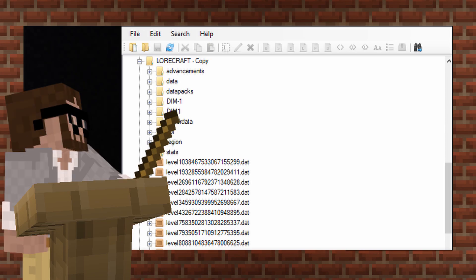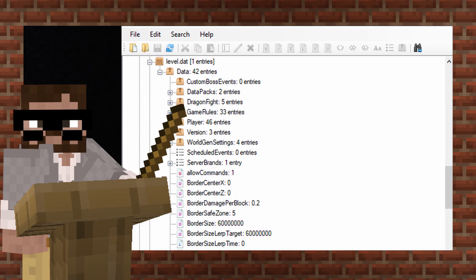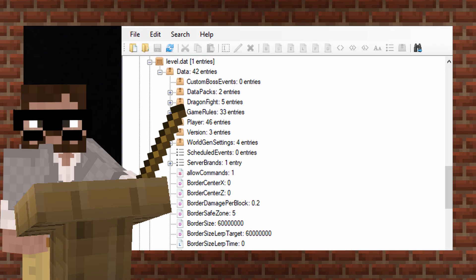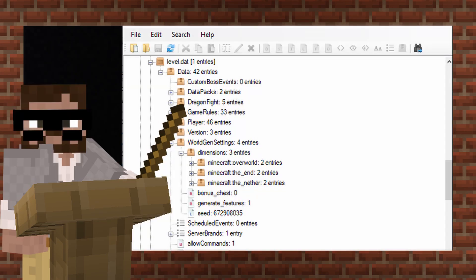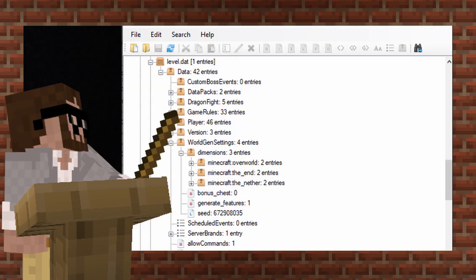Once you find that original world, open up level.dat or level.dat_old. I would go with level.dat if that's still intact, but if it doesn't work, go to level.dat_old. Open that up and open the data folder. Scroll down and you'll find something called worldgen settings. Open up that folder and in there should be just four things. One of them is gonna say seed, and ta-da!